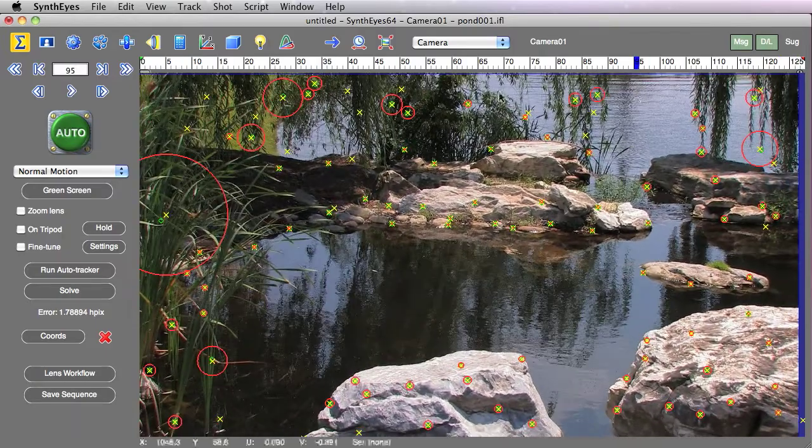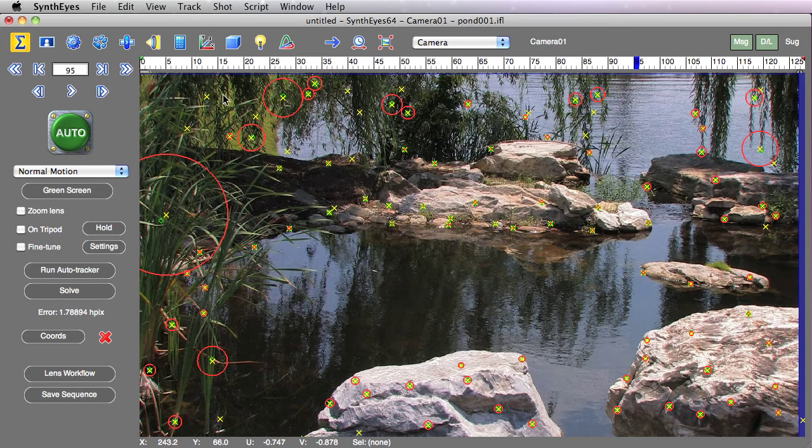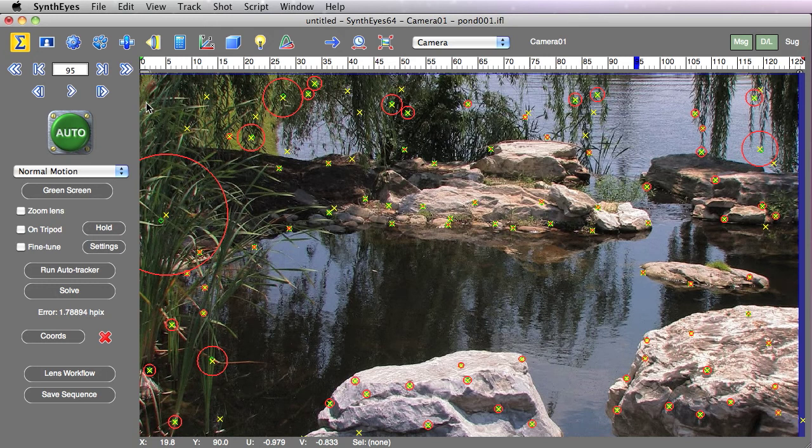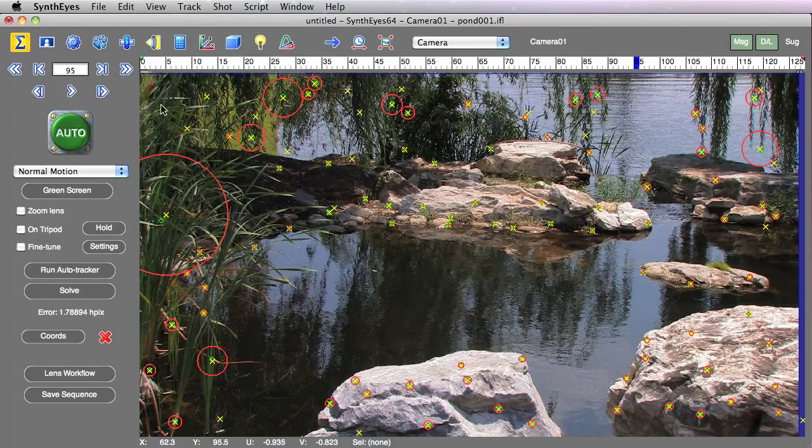When you scrub through, you'll see that the area over to the side where there are all these branches and pieces of grass, those areas are problematic and probably we should have matted those out ahead of time. Or at this point, maybe we just want to go and do a lasso select and delete a whole bunch of those trackers.